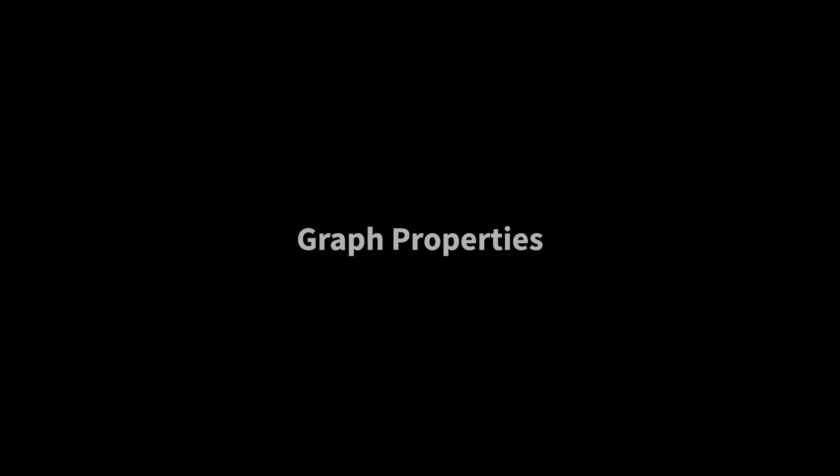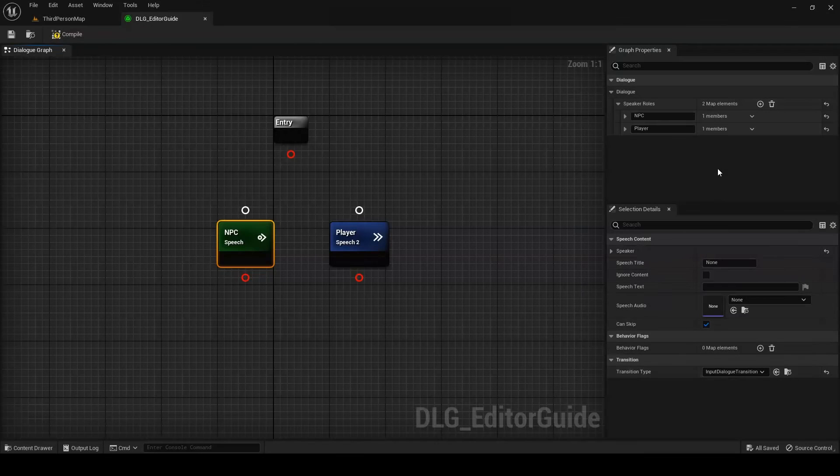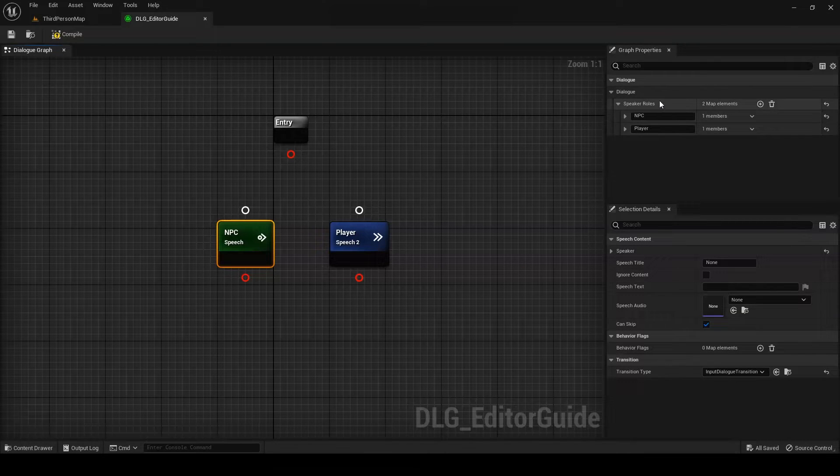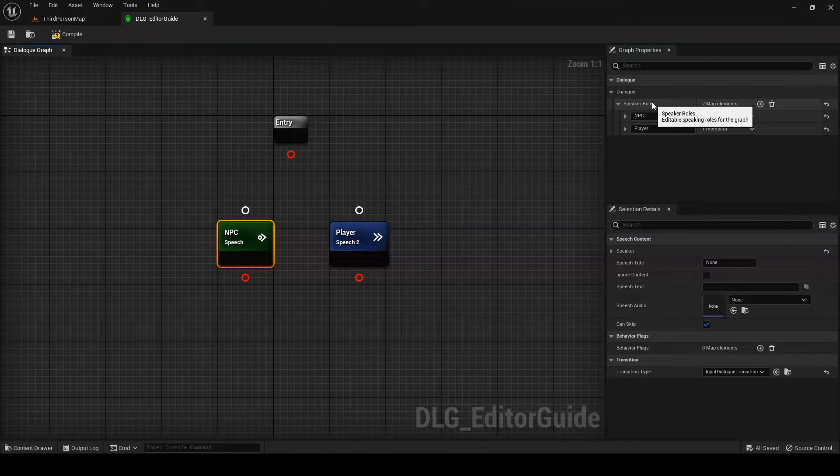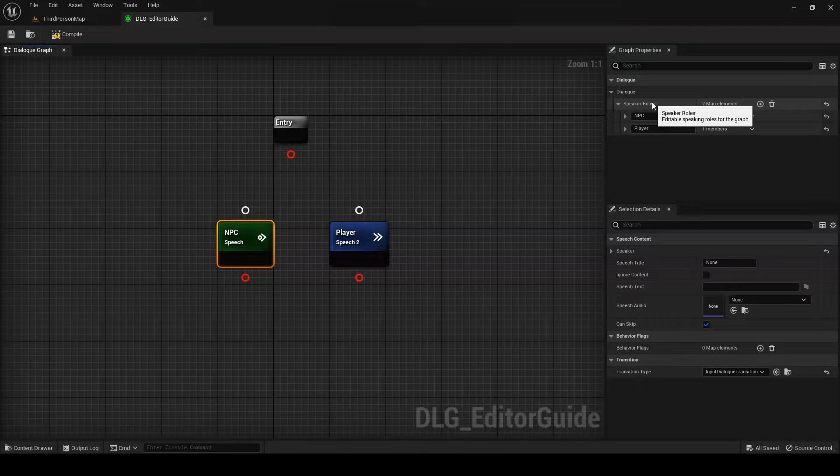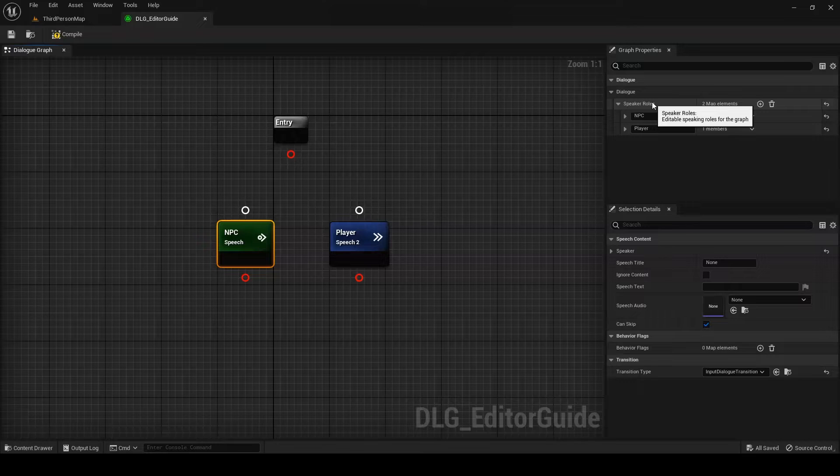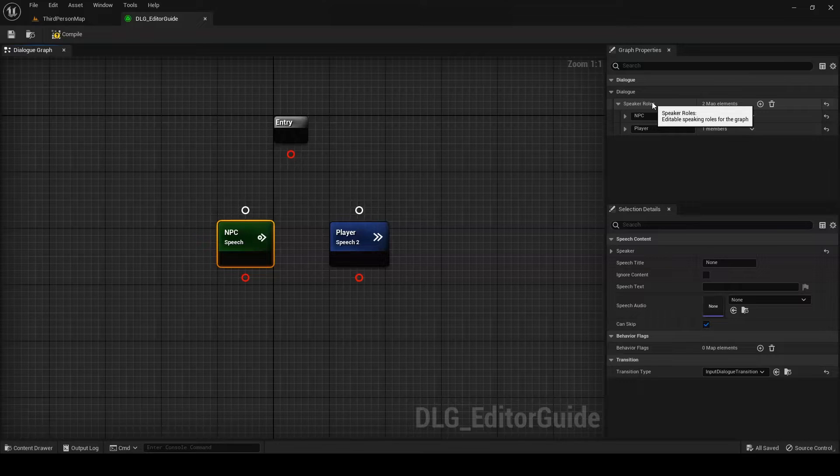Let's start by taking a closer look at the Graph Properties panel. Currently this panel is primarily used to edit the dialogue's speakers. You can think of this section as the list of speaking roles for a play. The script doesn't really care who fills the role of Hamlet and Ophelia, for example. It just cares that there is some character it thinks of as Hamlet and some character it thinks of as Ophelia.